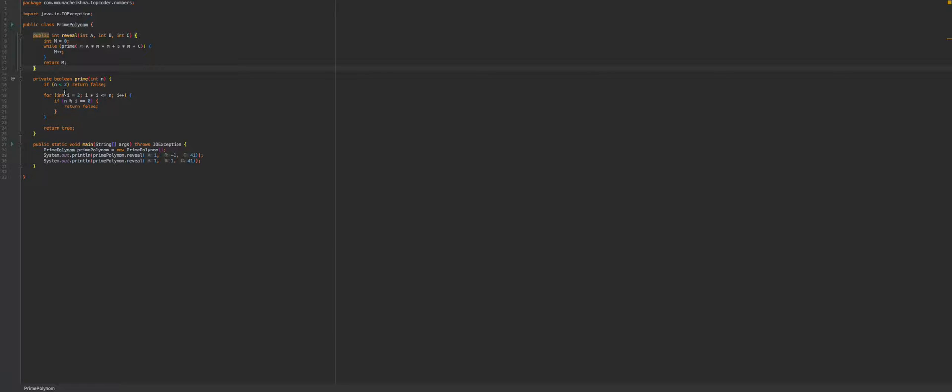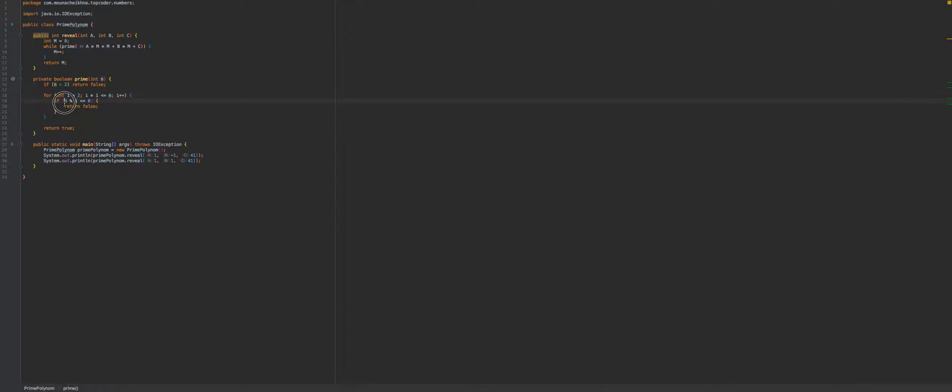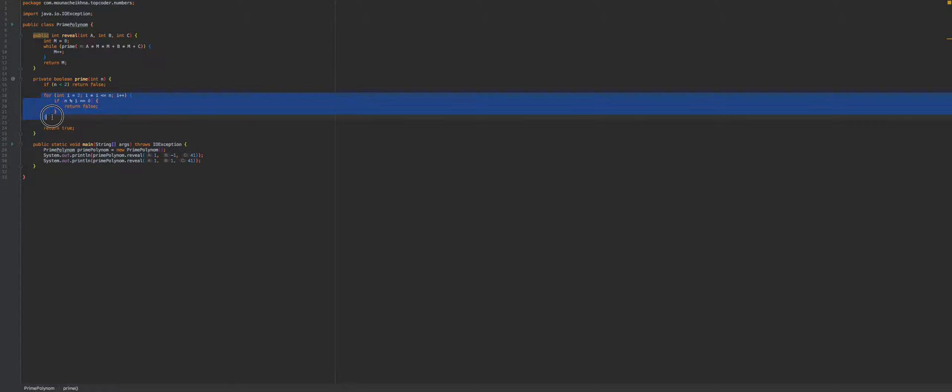Otherwise, we can just loop until we hit the square root of n, the value that we want to check if it's prime, and check if that n is divisible by any number less than it. And if it is, then it is divisible by it, so it's not prime, we can just return false. And if we finish these checks and we don't find any number that divides it, then that means it's a prime, so we return true.